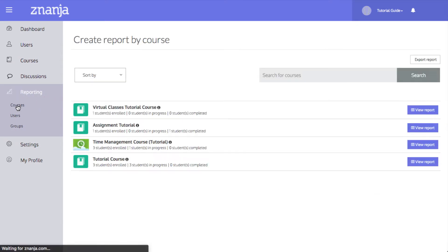You will see a list of your courses. Click View Report next to one to open its report.